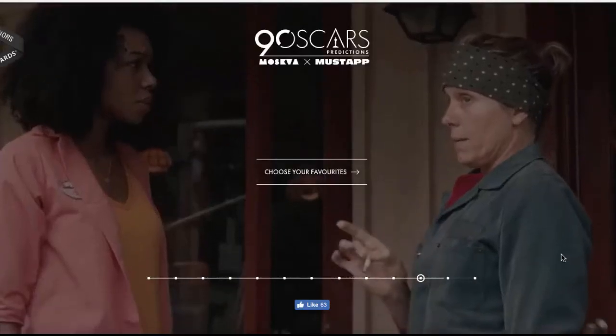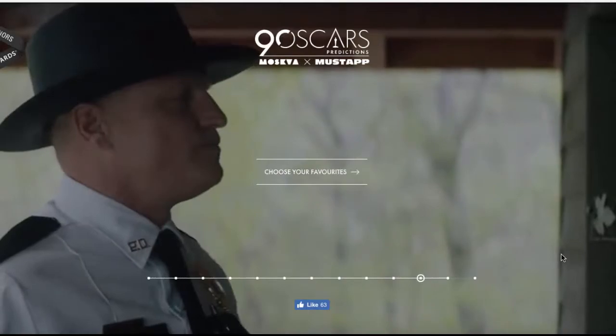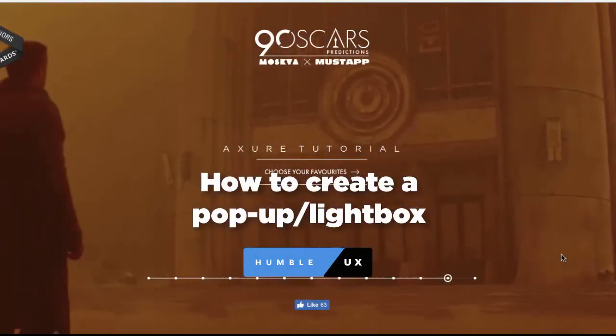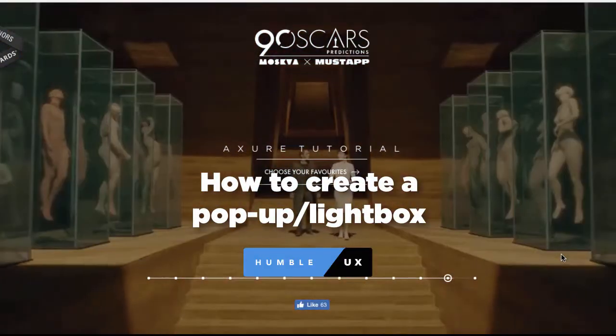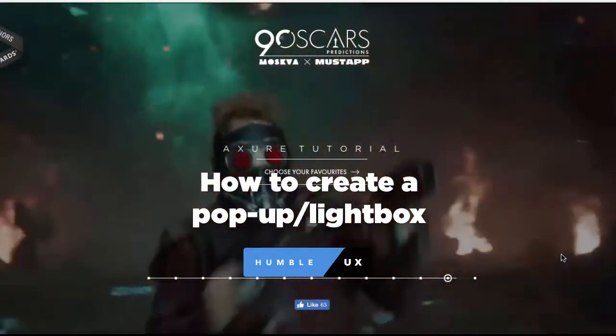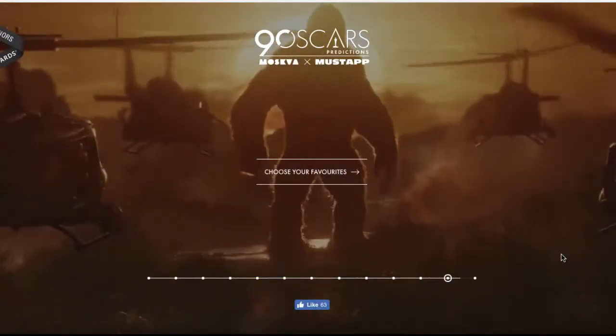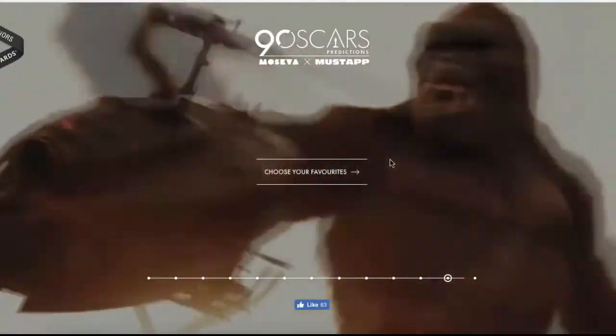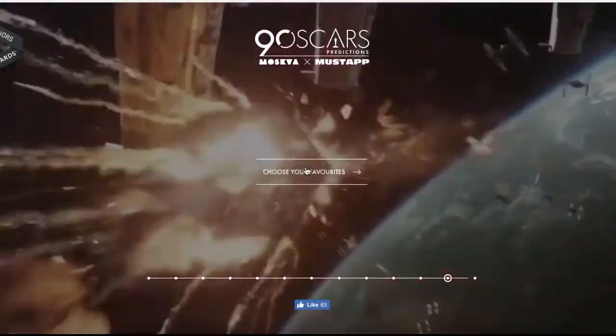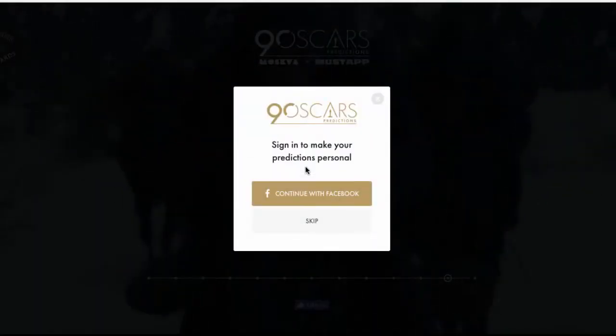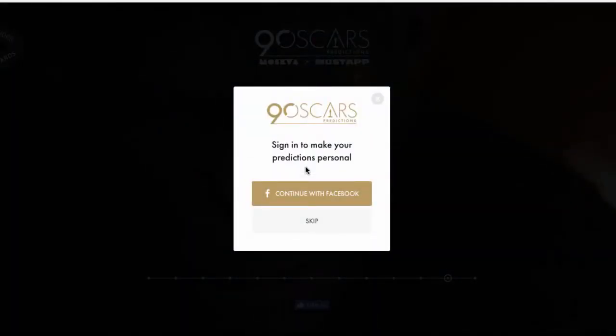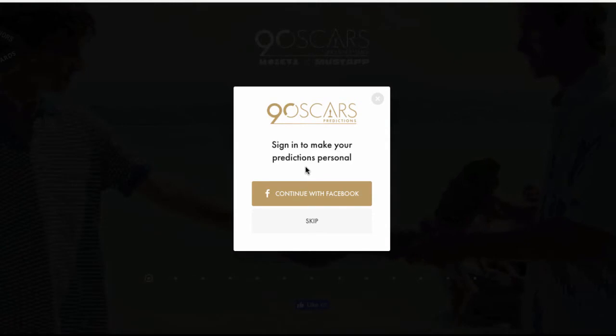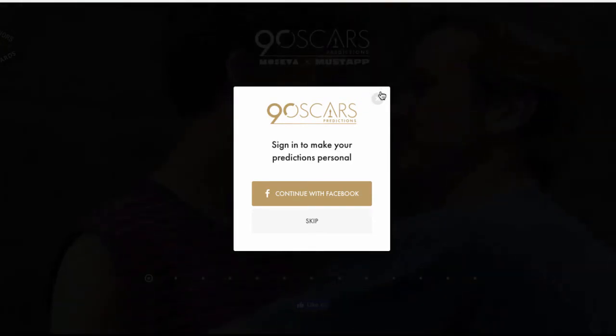Welcome everyone. Today I'm going to teach you how to create a pop-up or lightbox effect in Axure RP, similar to the one displayed on this website. When you click on the choose your favorites button, a pop-up comes up for sign in. We're going to be creating something very similar in Axure RP.